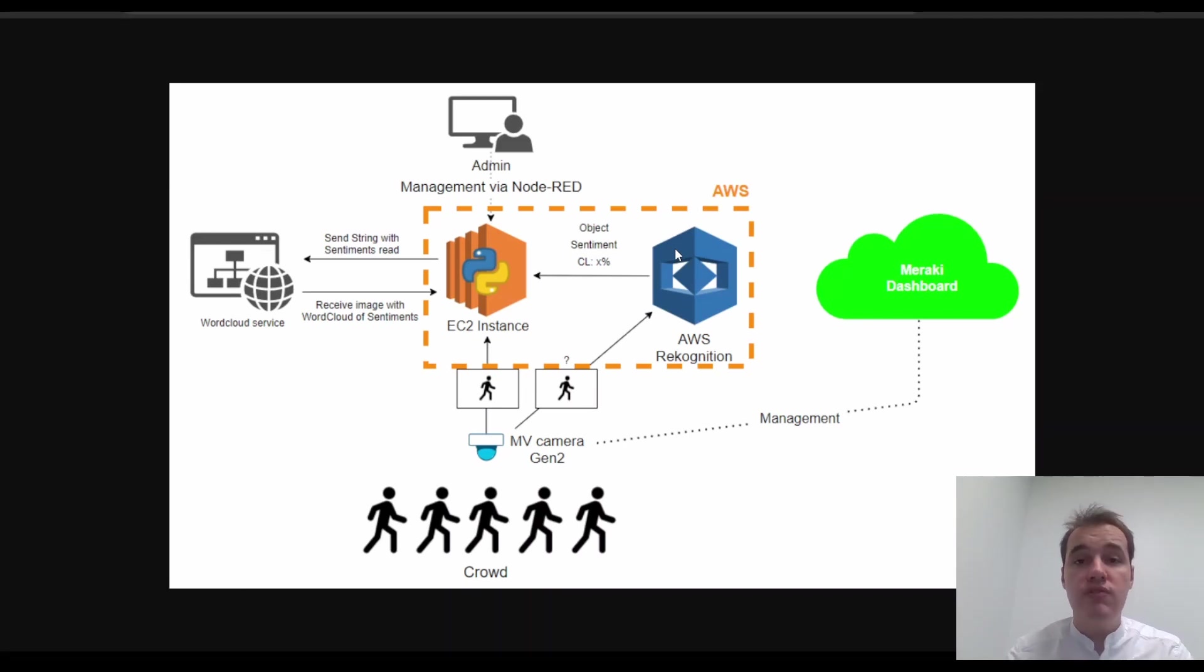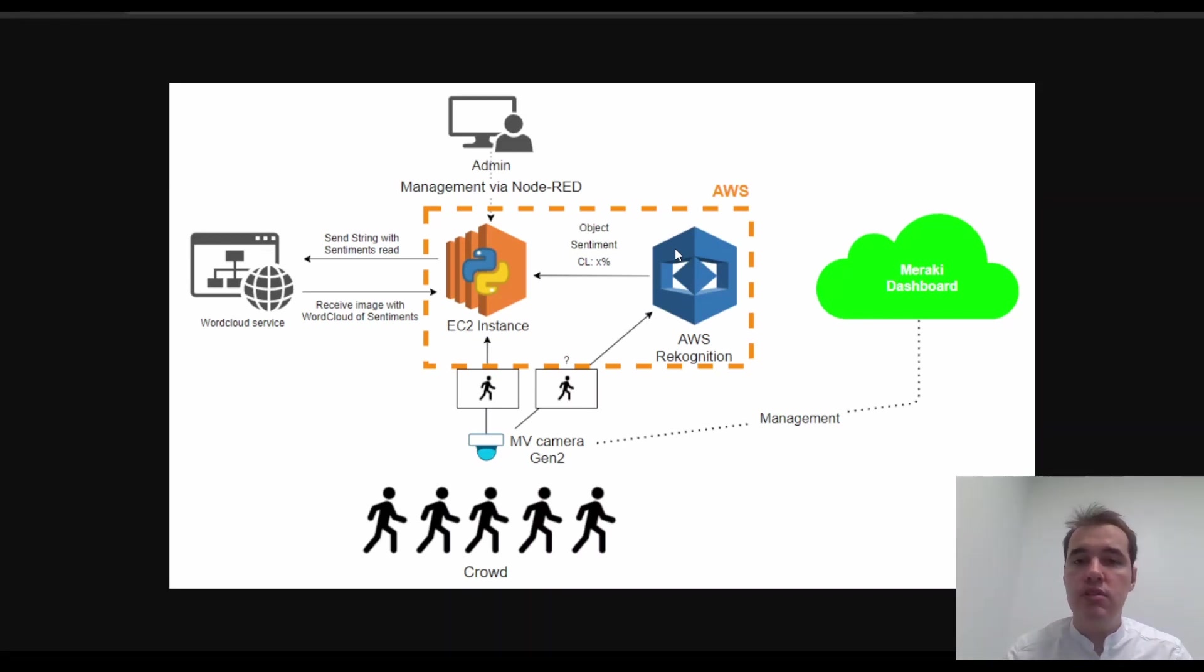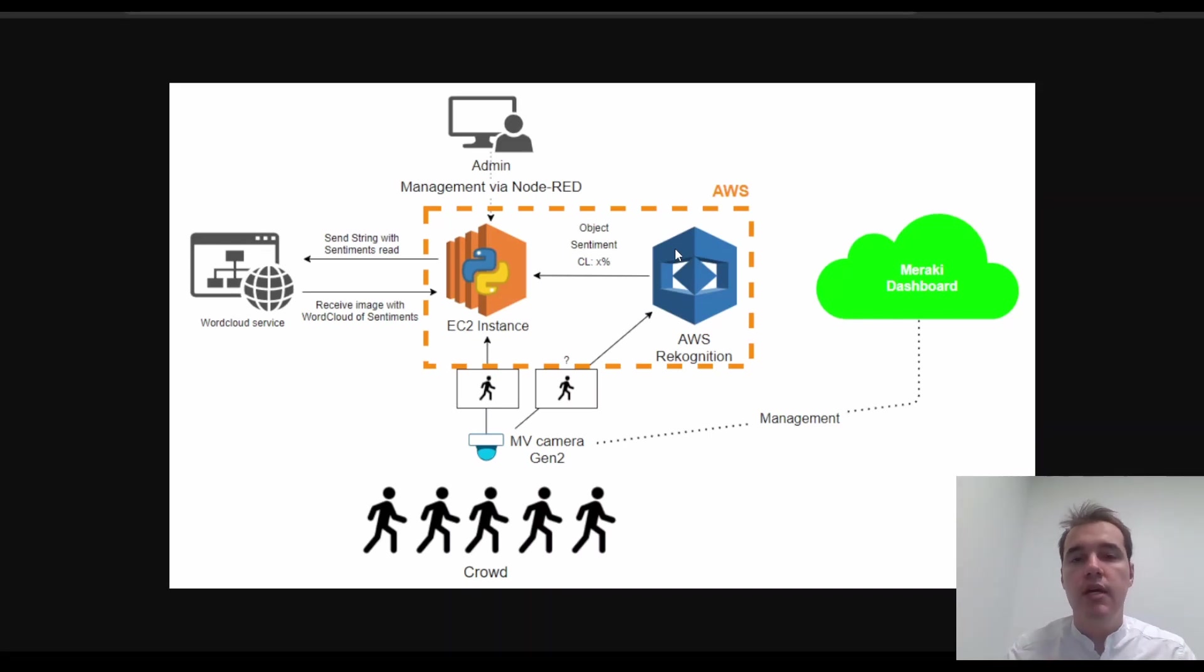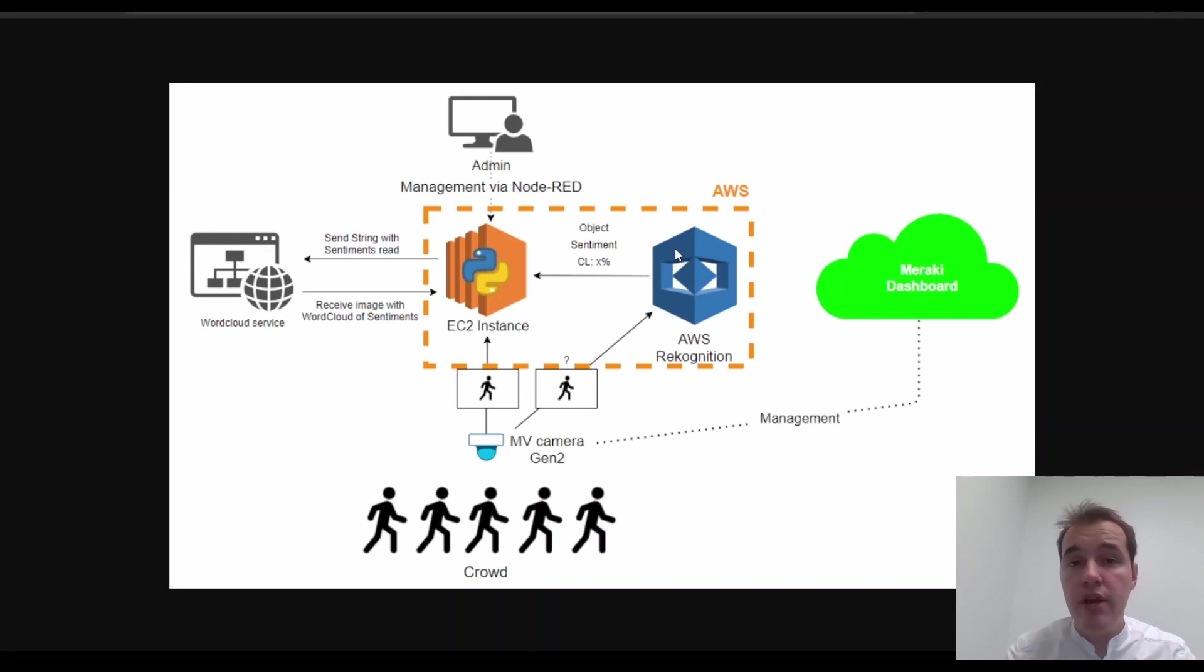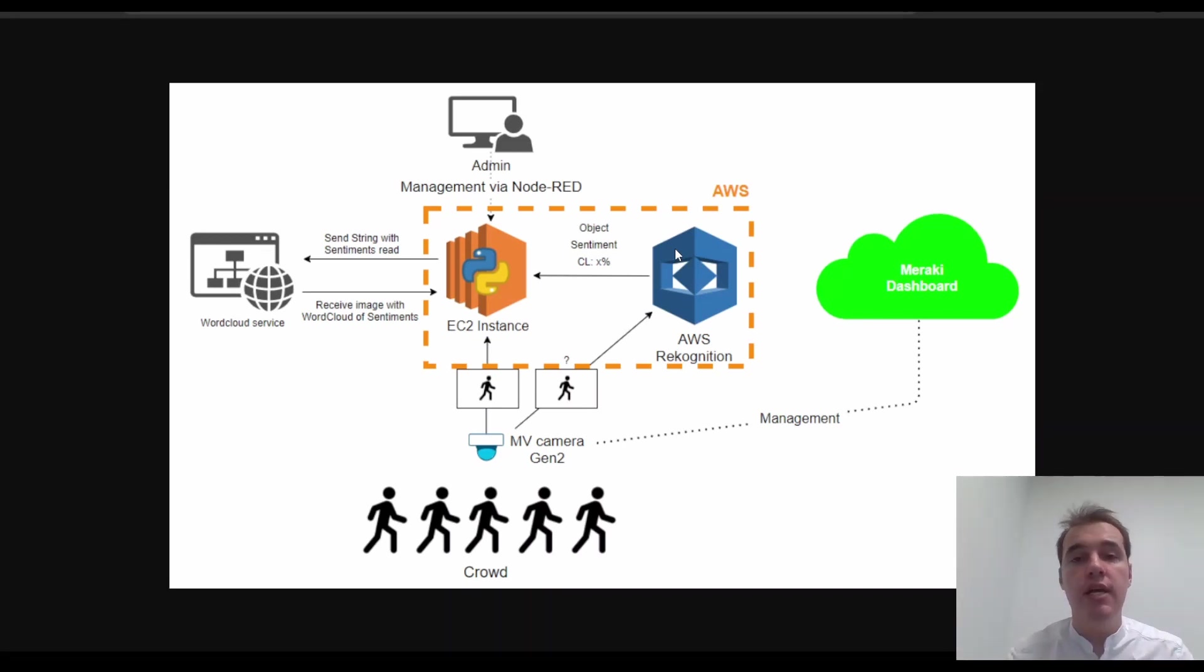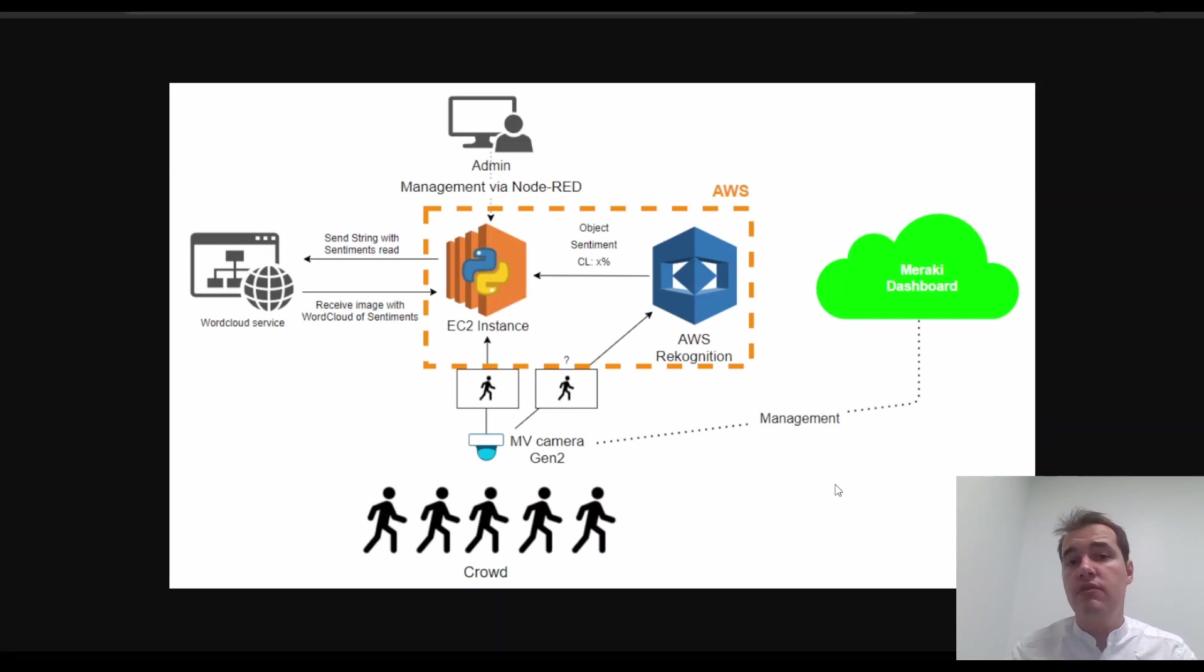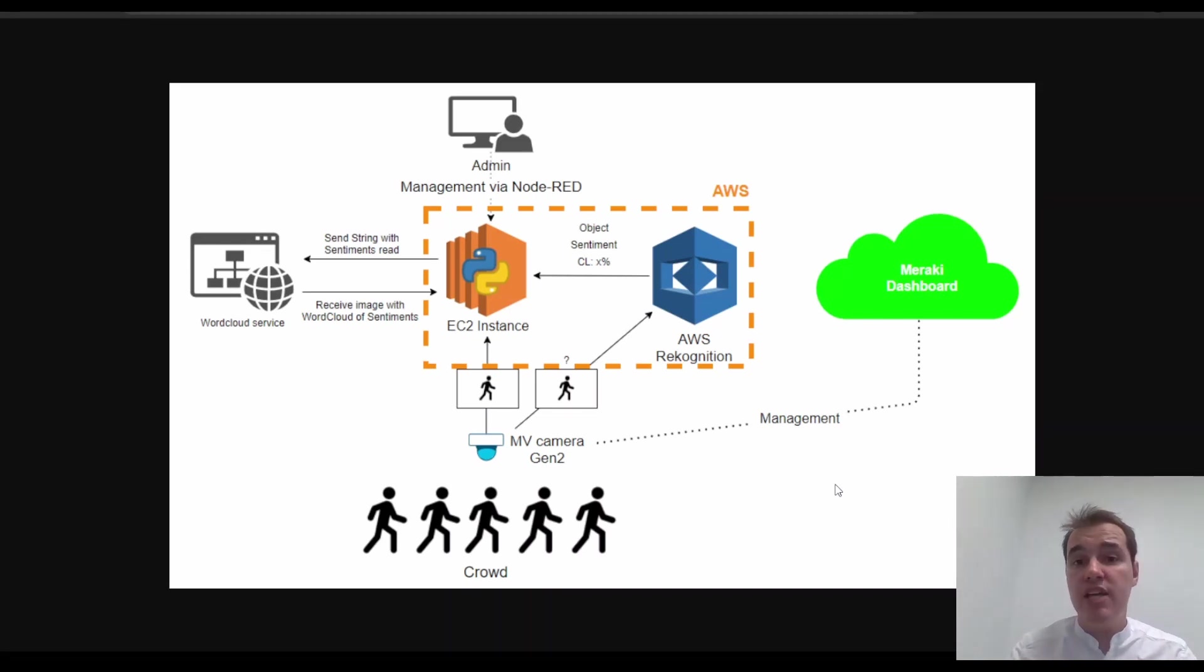And what I'm using for that last piece of the integration and last piece of functionality is a service on the web. It's a word cloud service. It's basically a free product created by a developer that I found randomly on the internet. It works very well. Good on him. Has a few limitations but it's great for my project. So this is what my project does. And all the while of course you can leverage the integration and benefits of managing the camera through the cloud dashboard and so on and so forth.